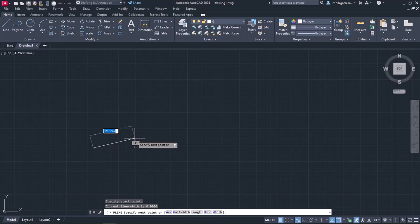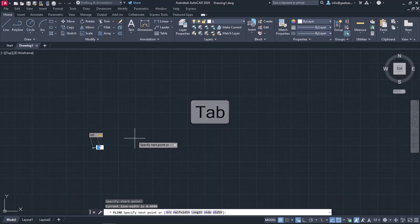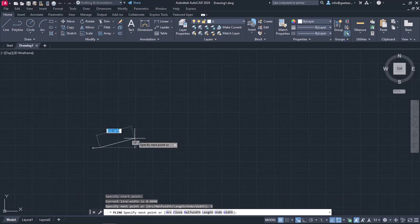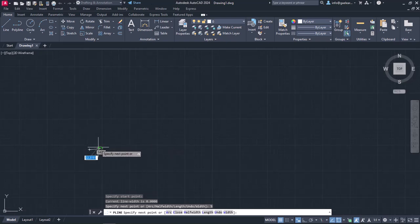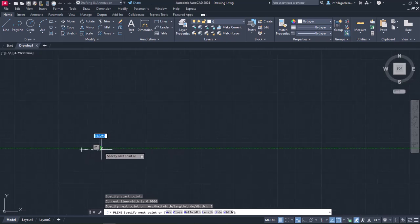Another message appears that prompts me to specify the next point of the Polyline. Since I want to create a line of certain length and angle, I will type the number 100 in the Lengths field, which is currently active, and press Tab to activate the Angles field. Once the Angles field is active, I will type the number 5 and then I will press Enter. At this point, I have to remind you that since I am using the AutoCAD ISO template and the line is rather short, I have to zoom in to see it clearly.